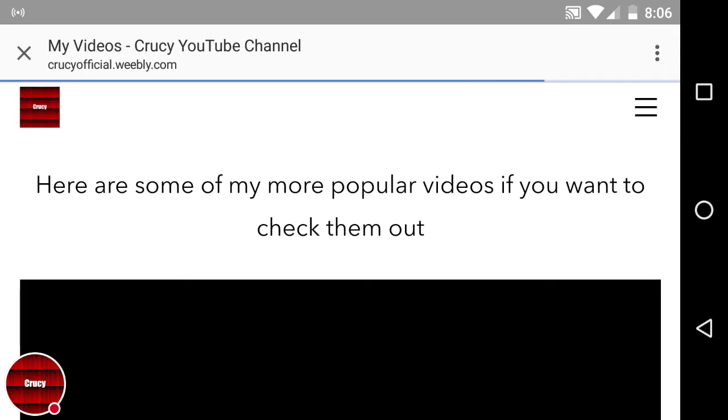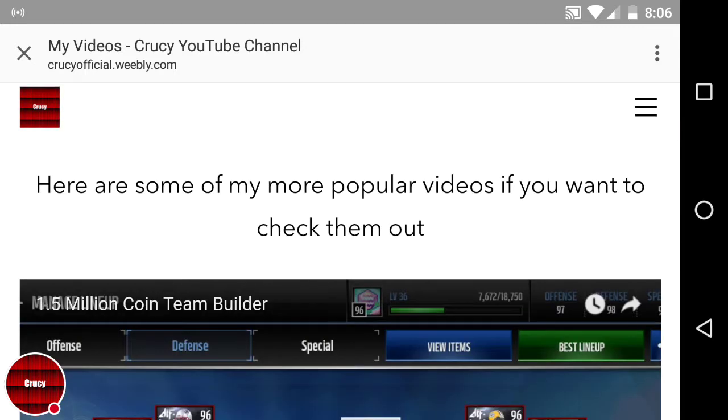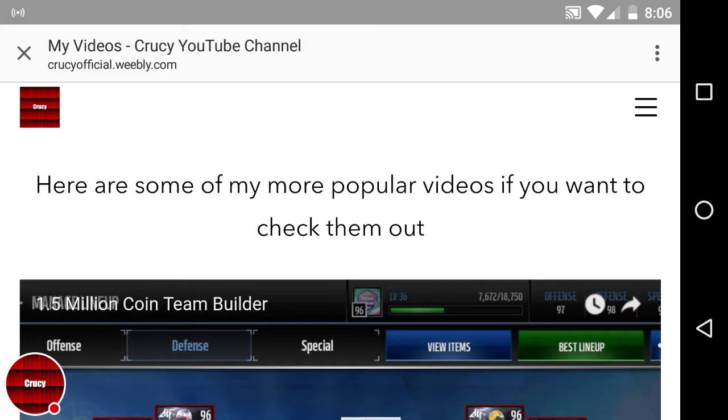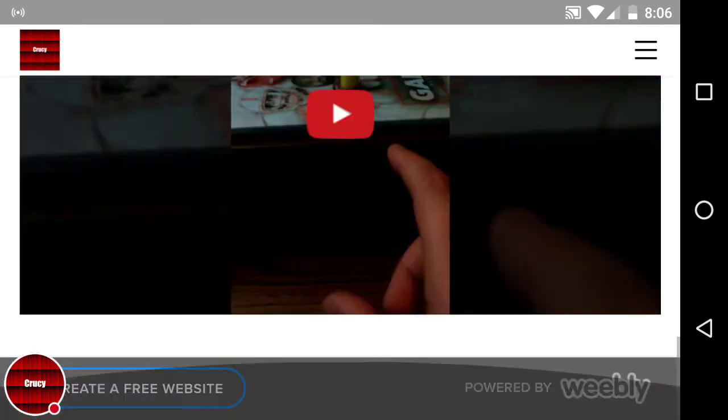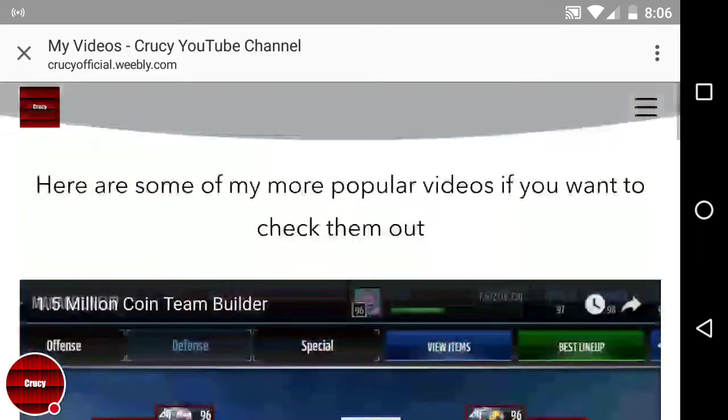So then I have a page for videos and it says here's some of my more popular videos. If you want to check them out, you just scroll through here and stuff.